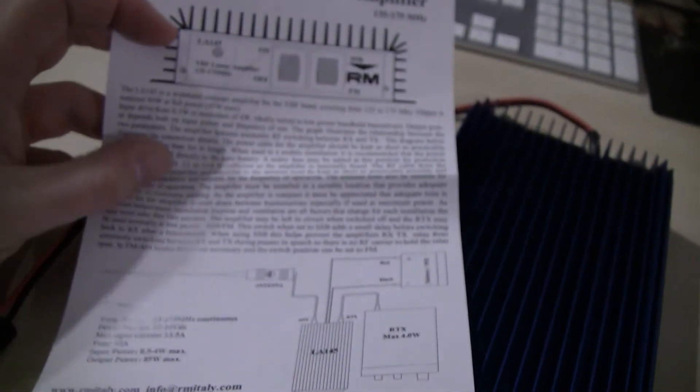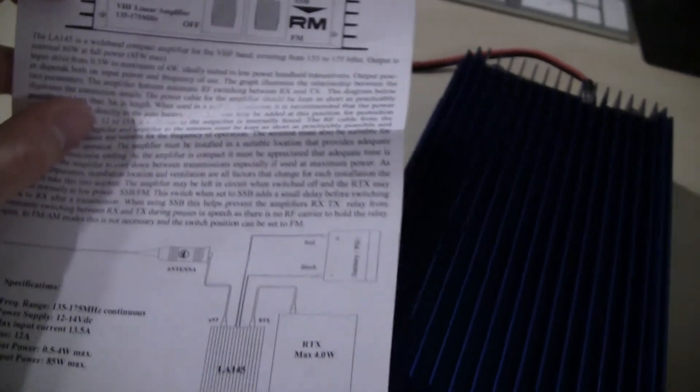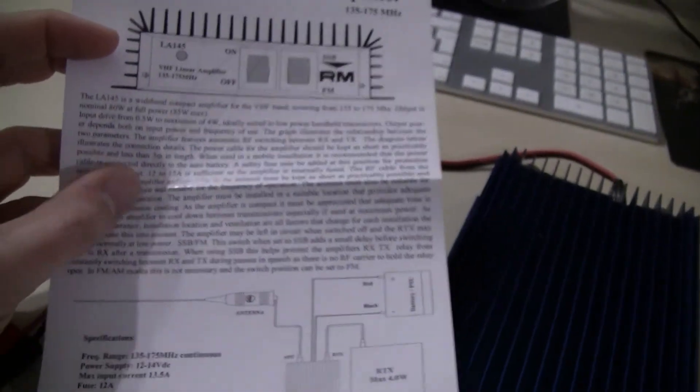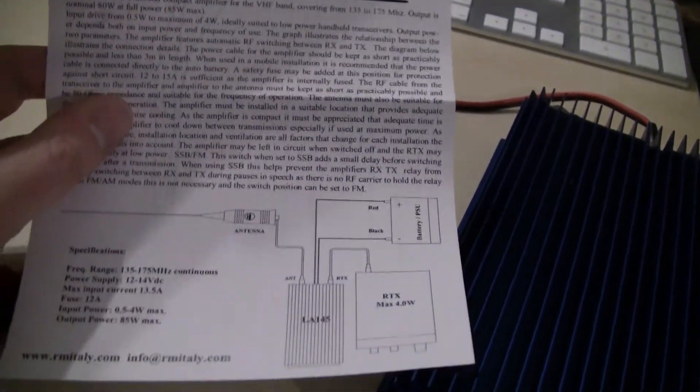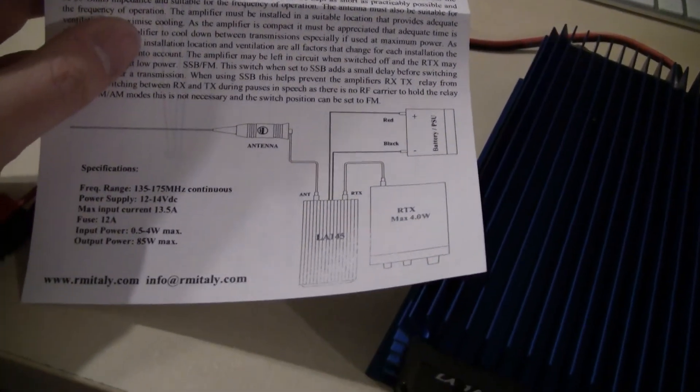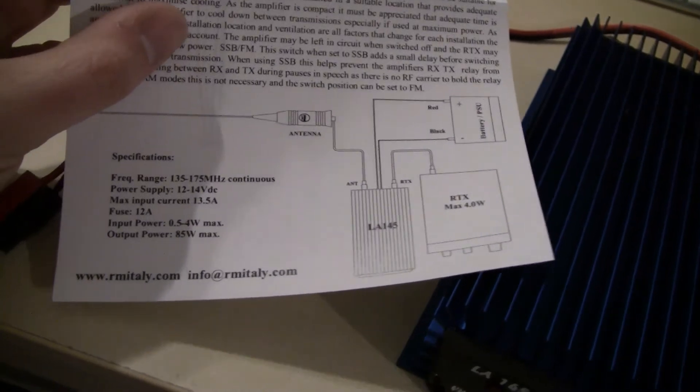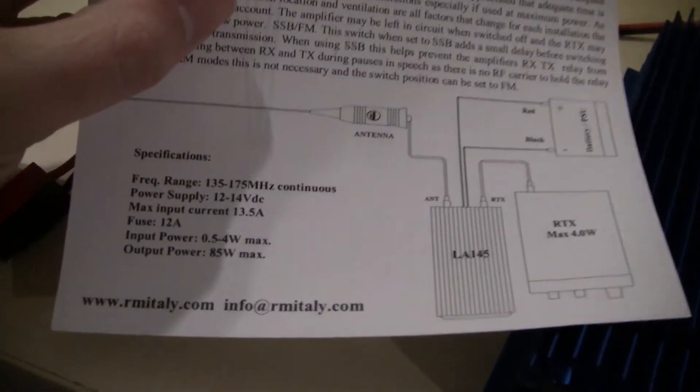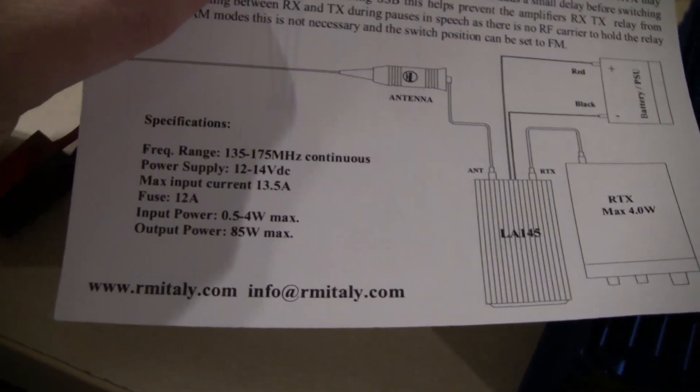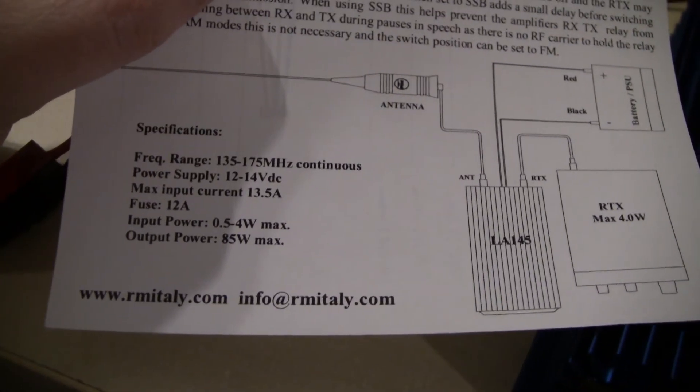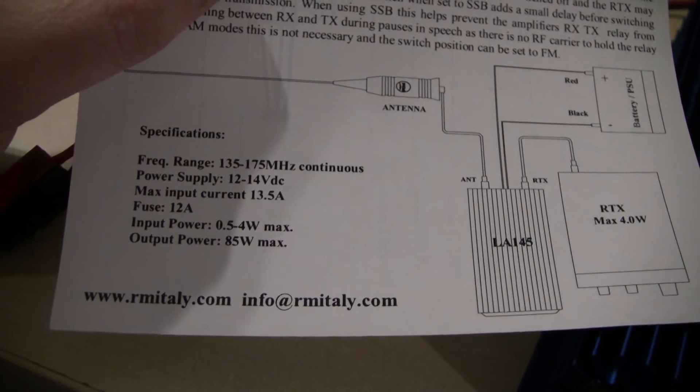They supply a really short manual which is just like this small double-sided sheet with some instructions on how to wire everything and the technical specifications.